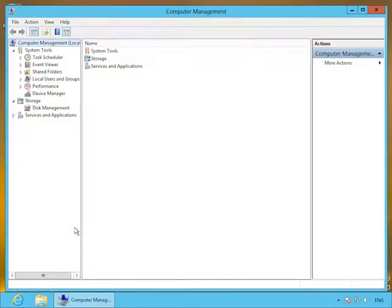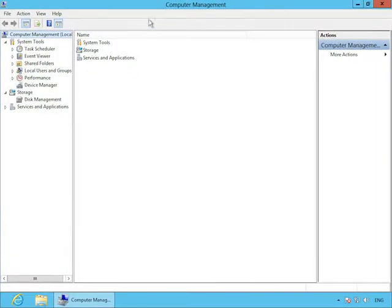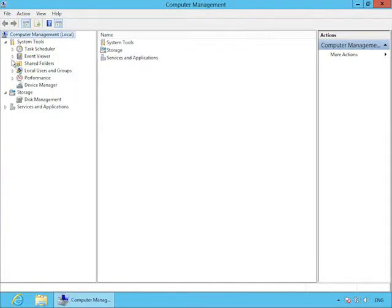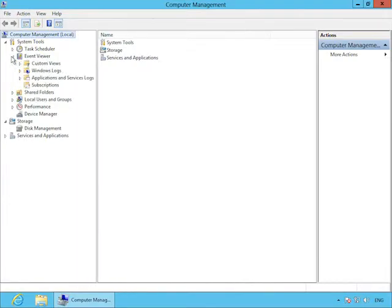Event subscriptions allow you to forward events from one computer to another, and they basically allow you to centrally manage the events in your organization.